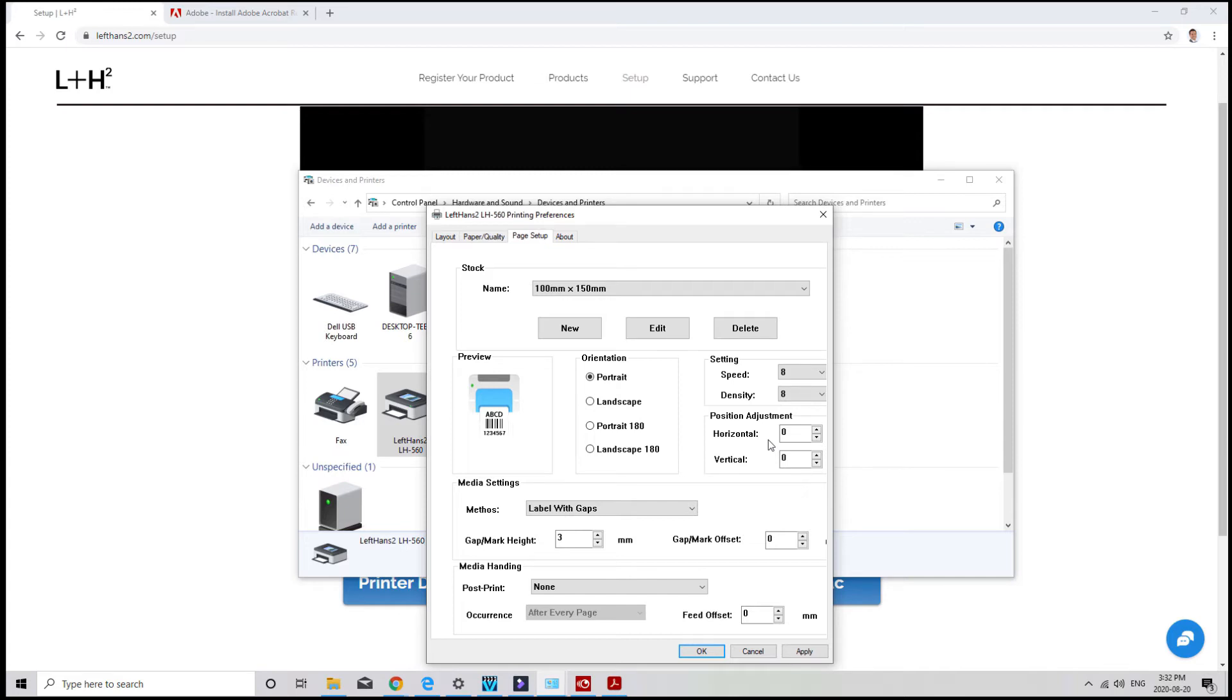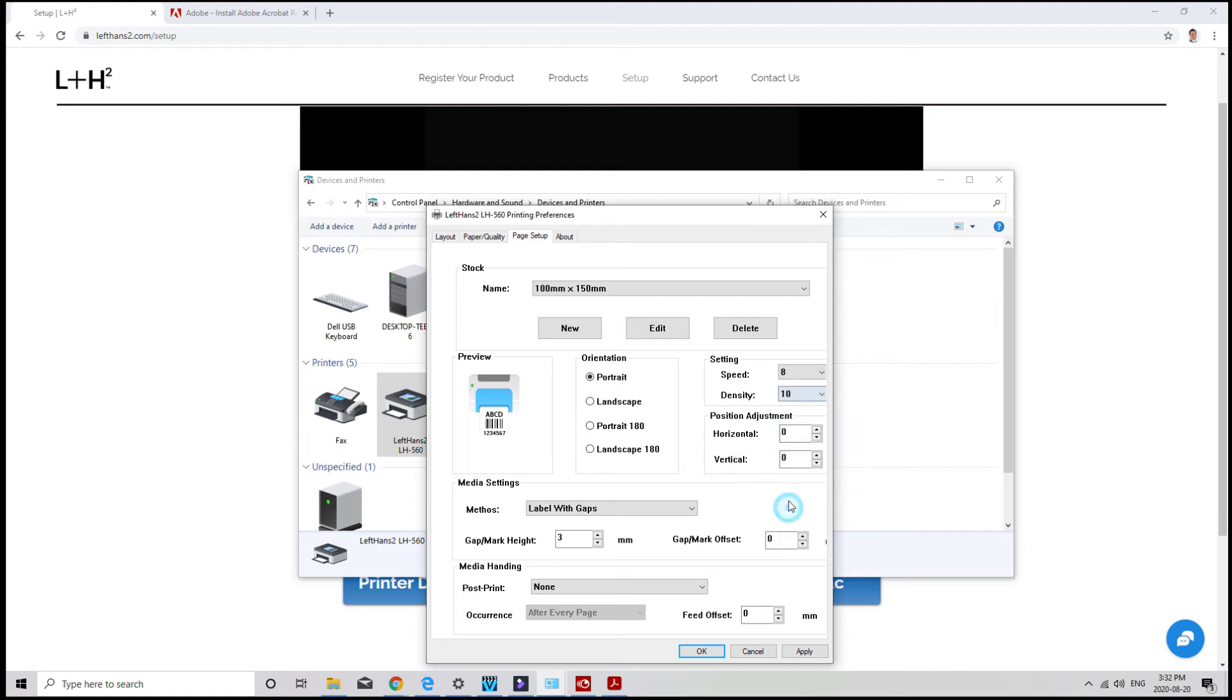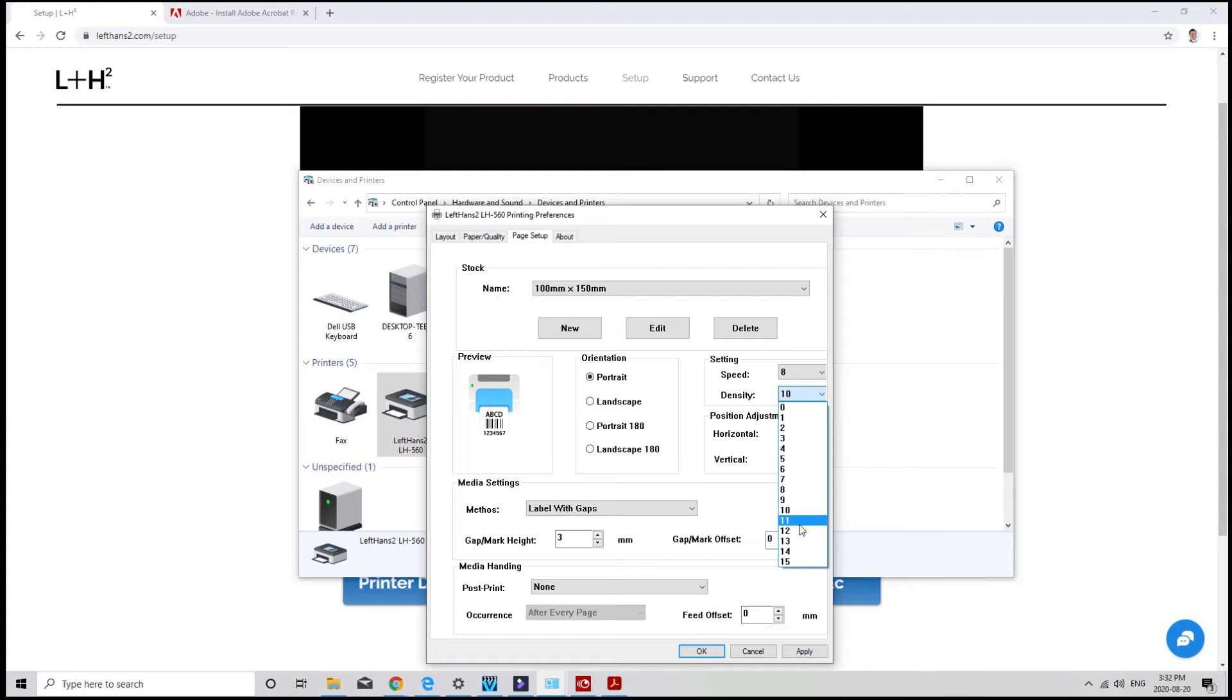So, if your labels are printing too faded, you can increase it to 10, 11 or 12. Try not to go too high as this can cause the label to get stuck inside the printer. If your label is coming out too dark, just lower the density to get a lighter print.